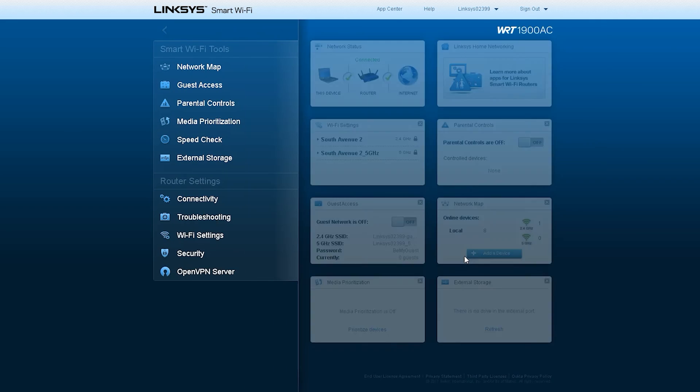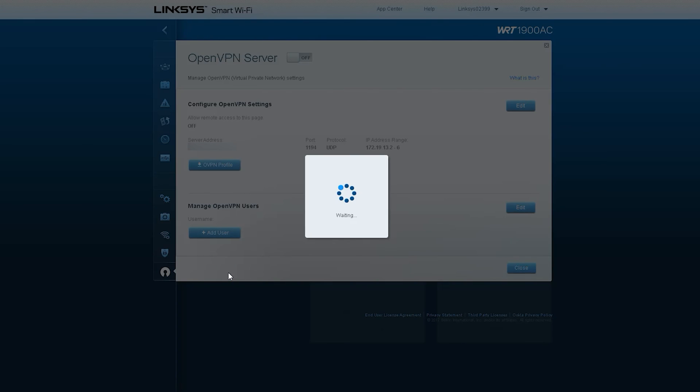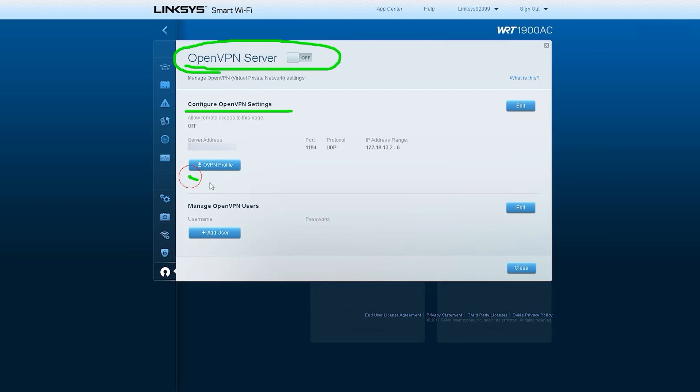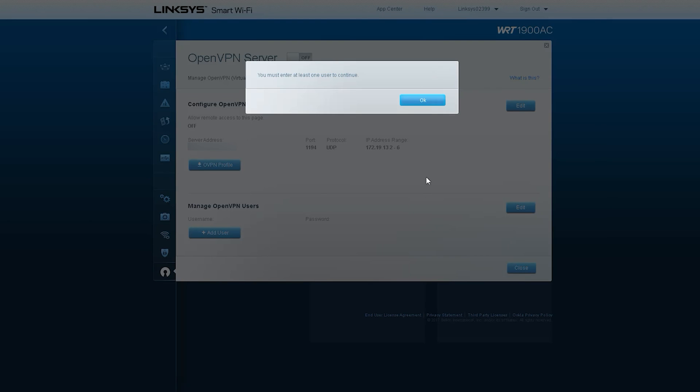OpenVPN server is a feature of the Linksys Smart Wi-Fi routers WRT3200ACM, WRT1900AC, and WRT1900ACS.